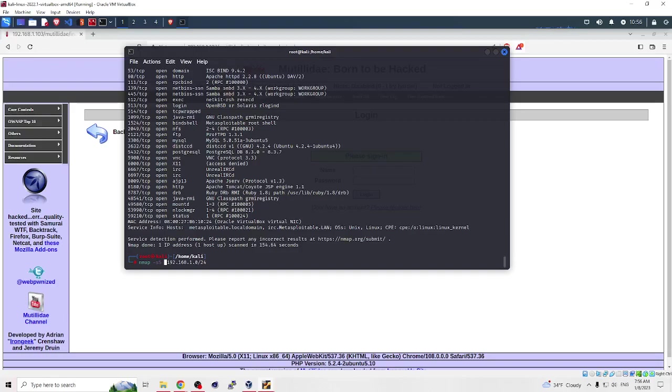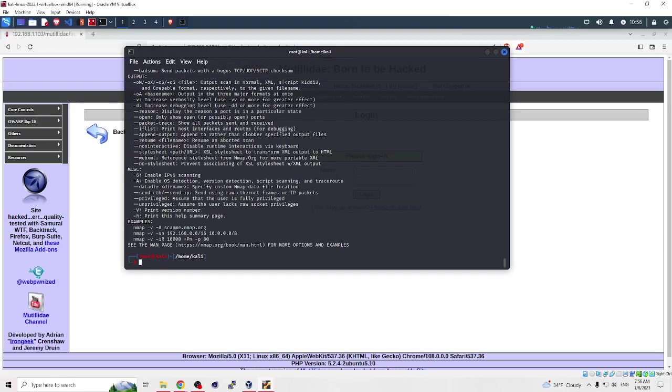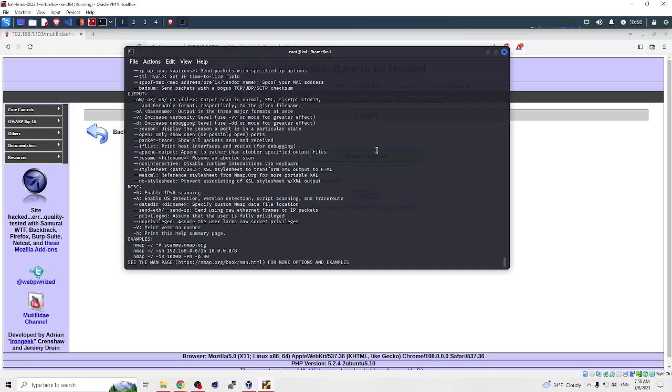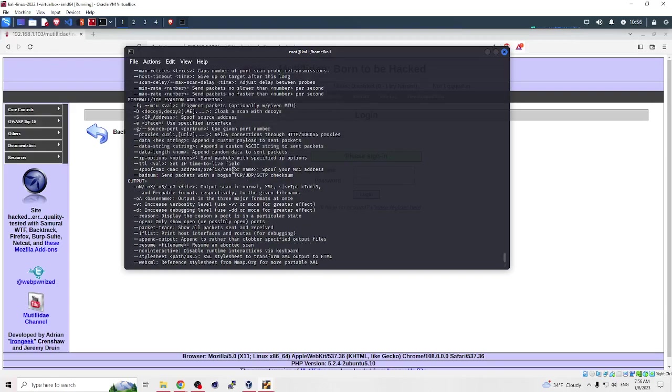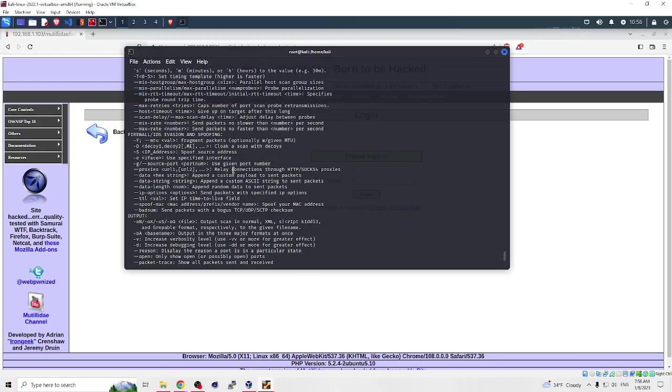Or if you want to perform a version scan, you just write -sV. And if you want to learn more deeply, you can write --help and you can see all examples and which commands you can use.